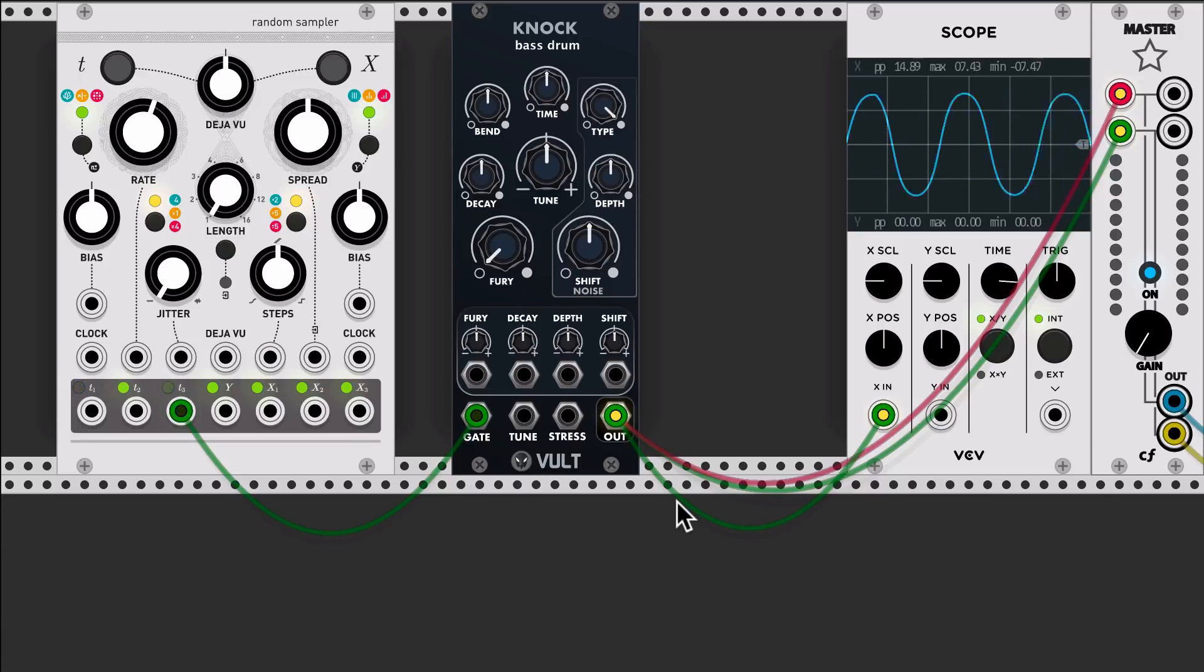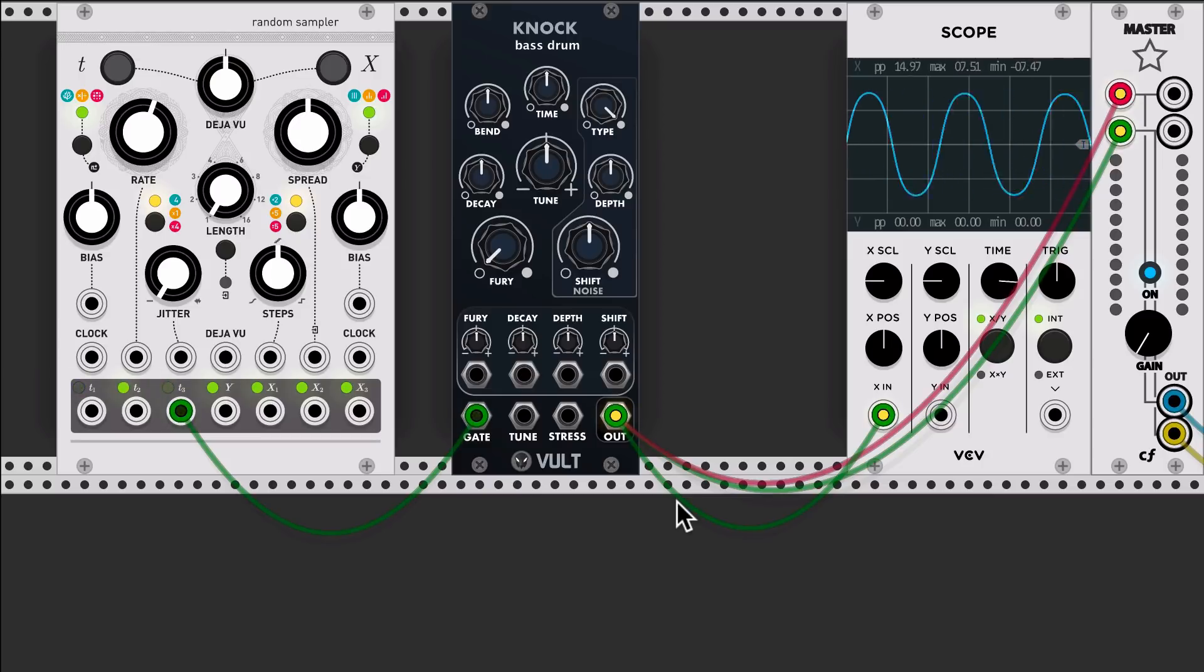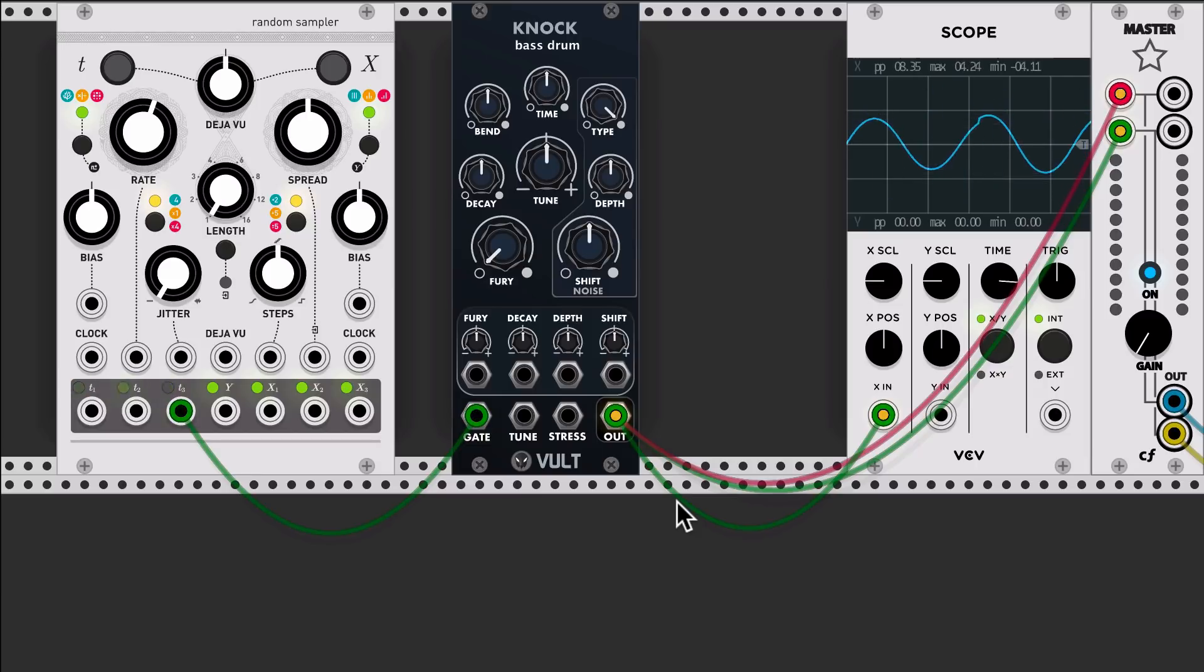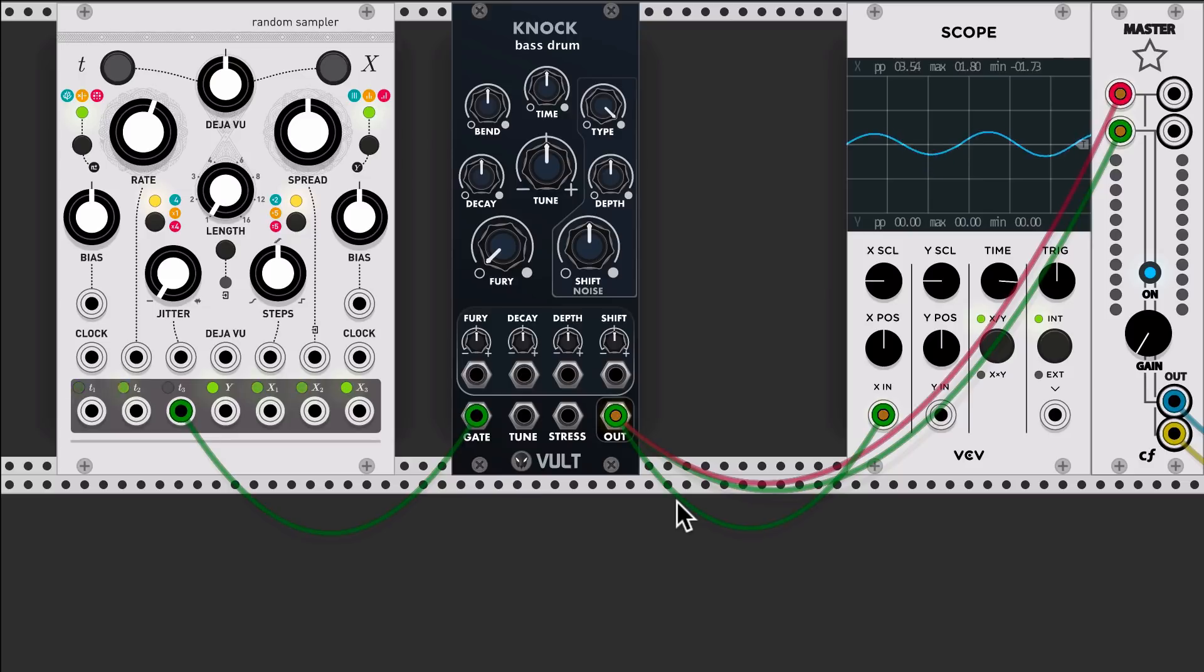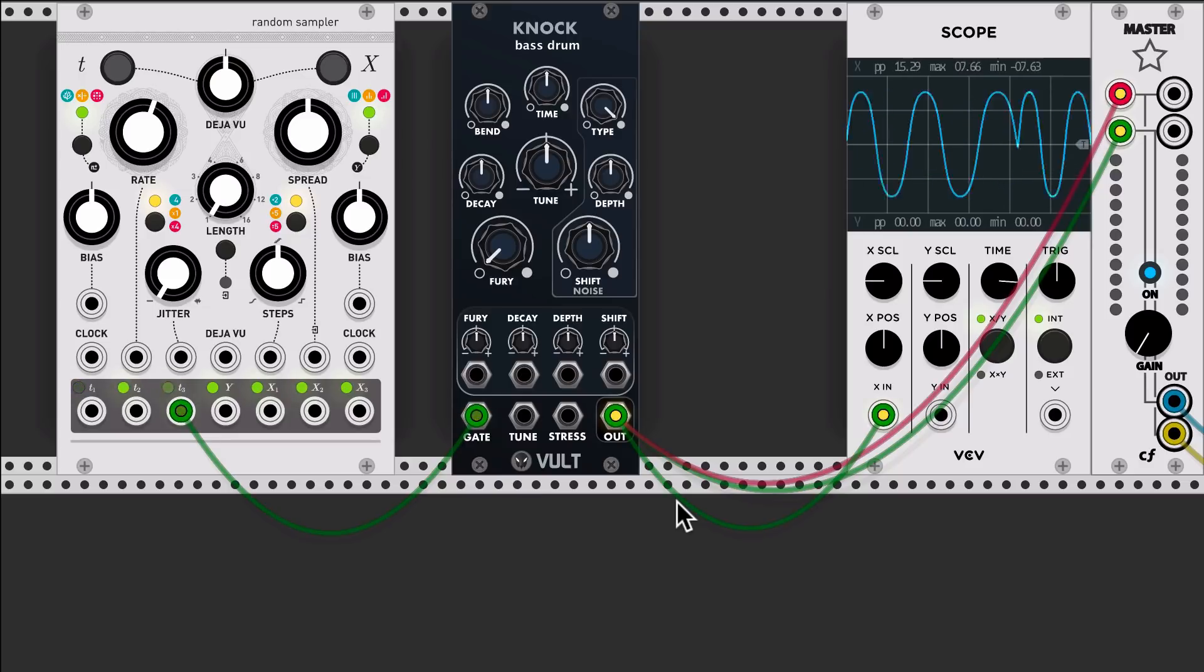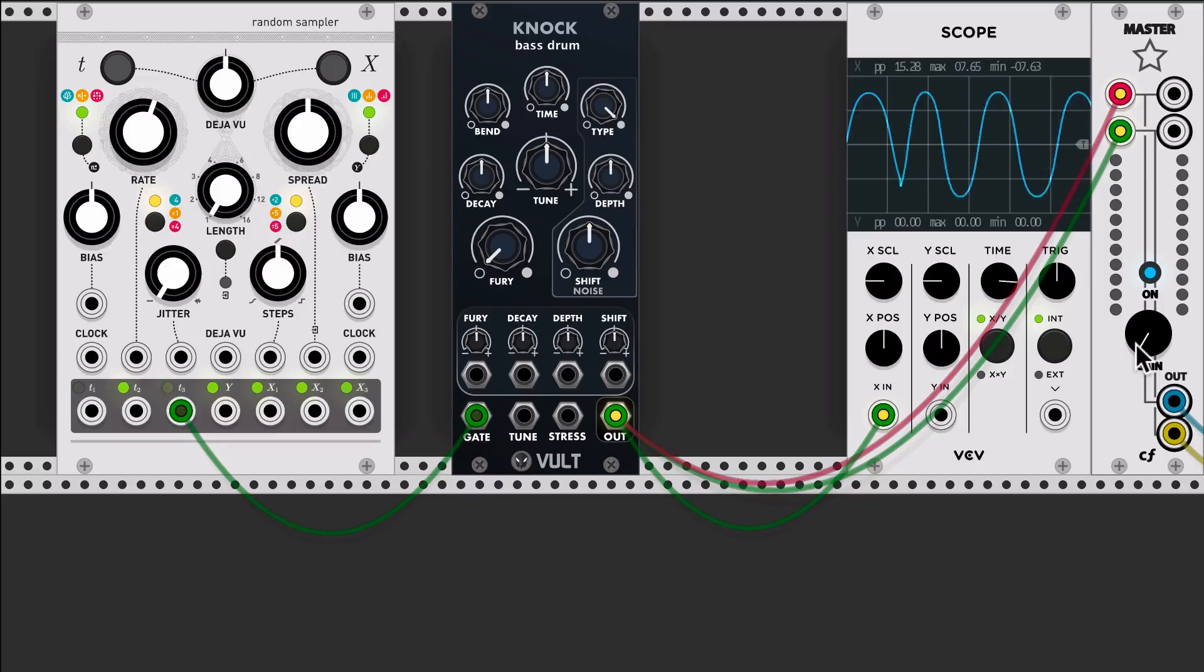Without patching anything, you get already useful sounds. KNOCK and I'm gonna release other modules, for example to make a clap sound and other percussions. KNOCK is focused on bass drums. This is the initial patch when you drag it, it sounds like this.